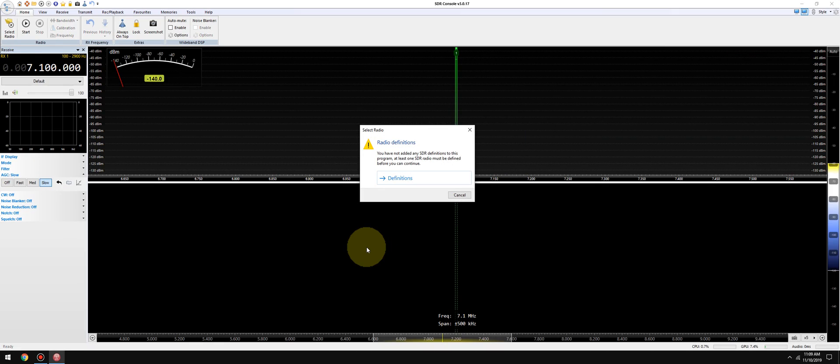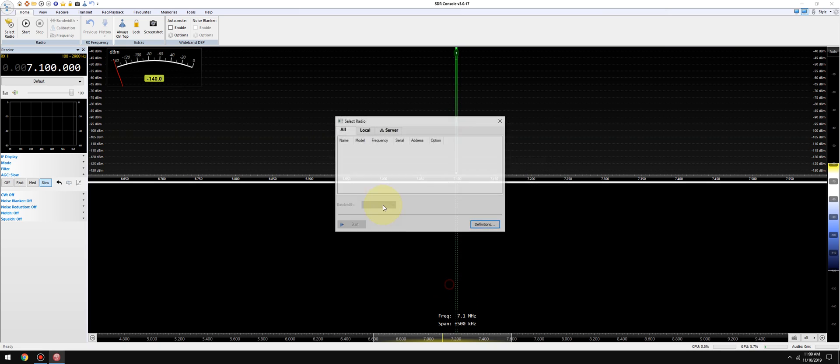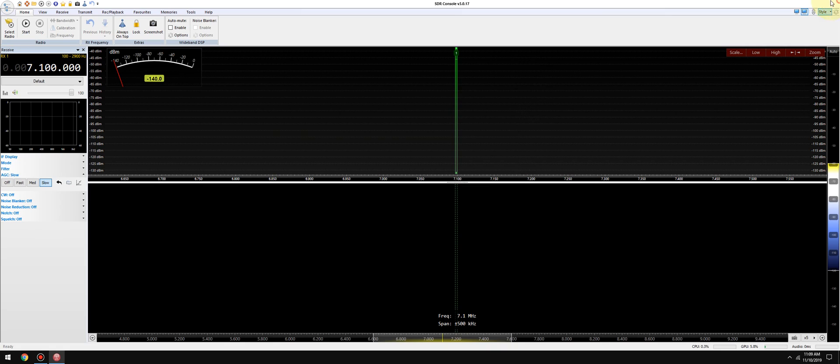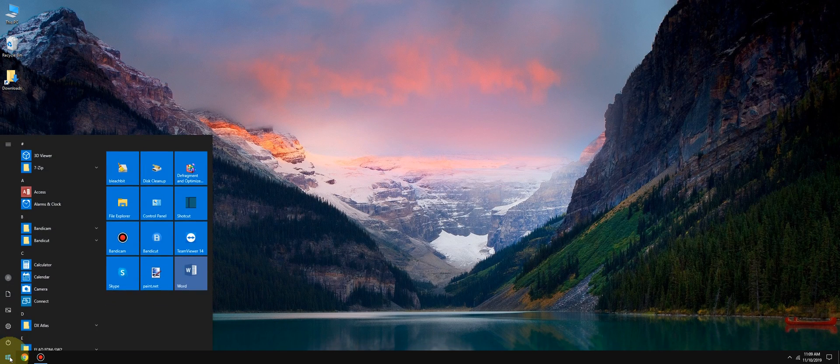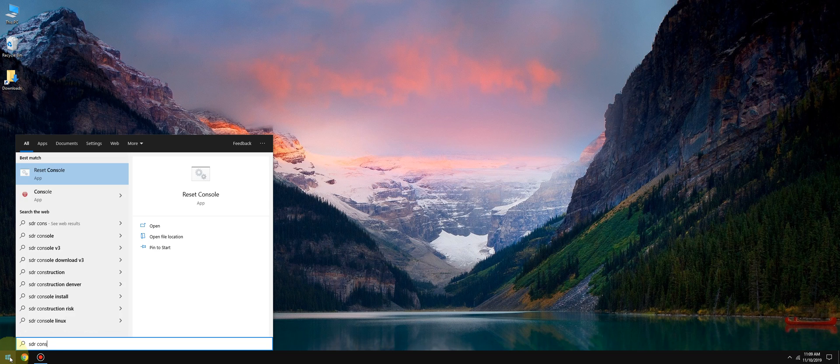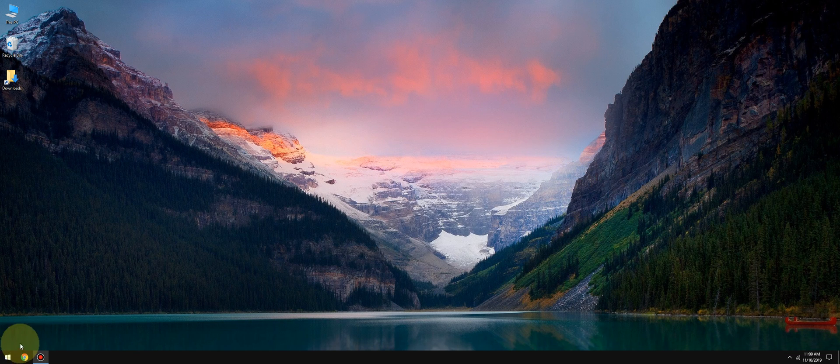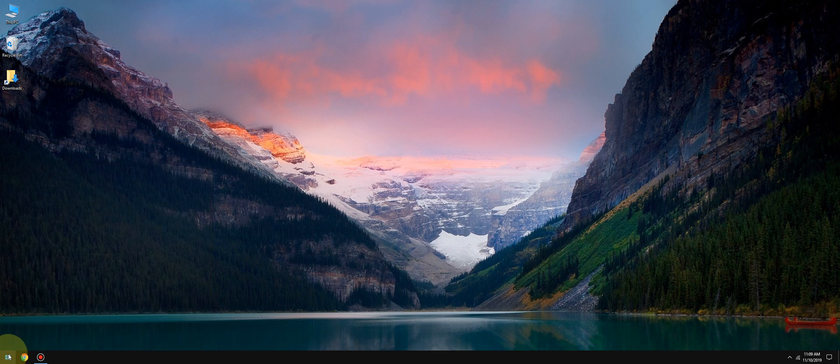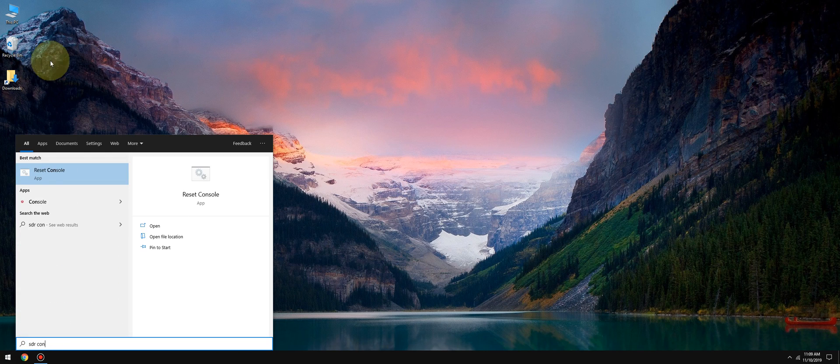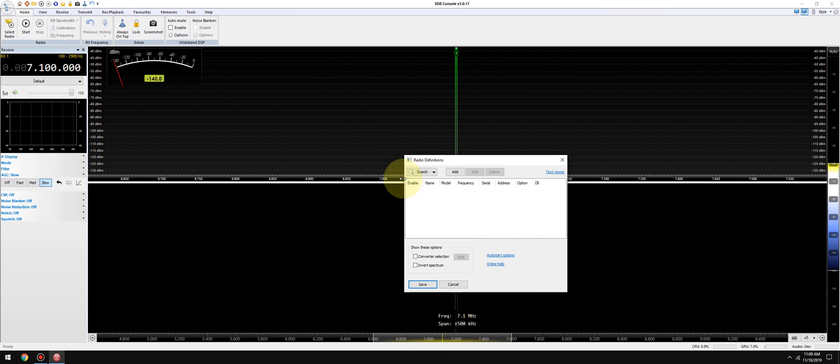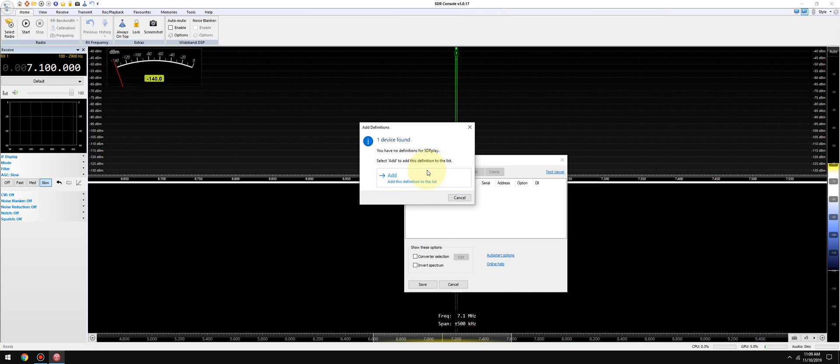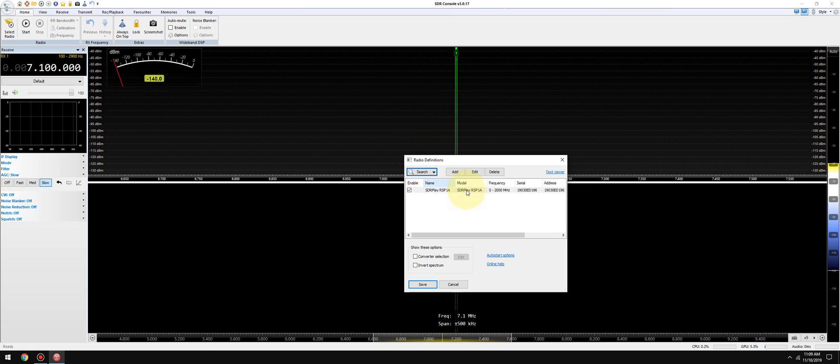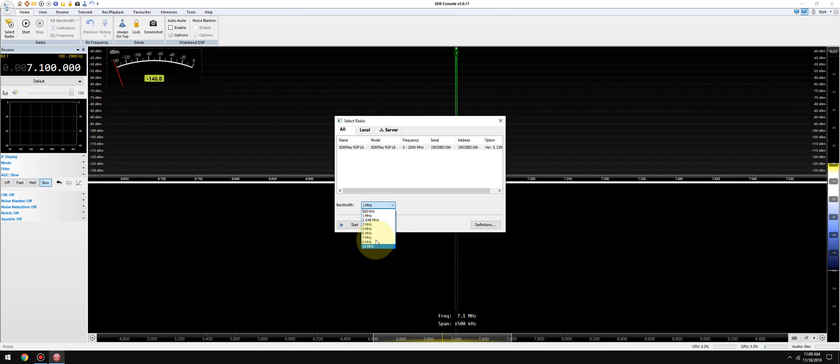Let's relaunch Console. I'm going to click on definitions, we're going to click on search, and we're going to go to SDR Play. It found the device, we're going to click add. It found my RSP1A and I click save. Now I click the device one time again and I select the bandwidth, and then I'll click start.